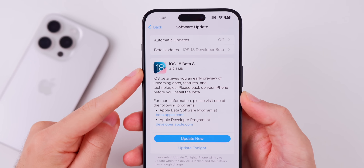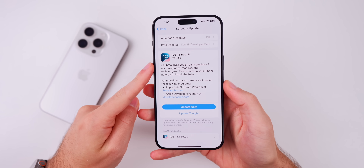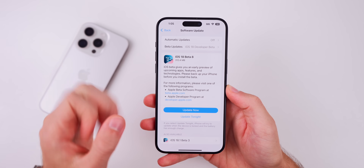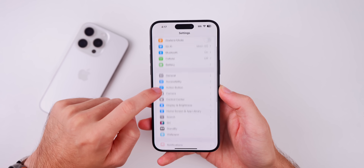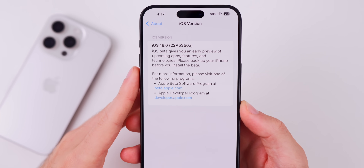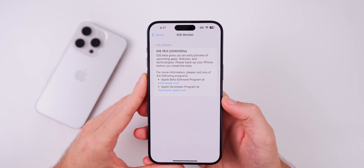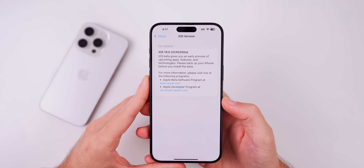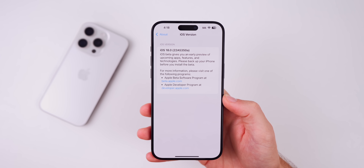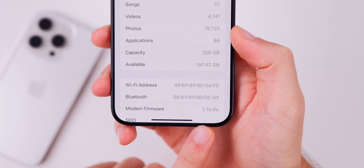The size of this update came in at just 312 megabytes on my iPhone 15 Pro Max — a very small size, just as expected because we're not expecting any major changes. The new build number is 22A5350a, so back-to-back 'a' builds, which indicates as expected that we are going to see the RC release next.